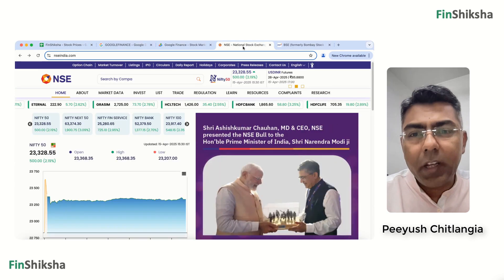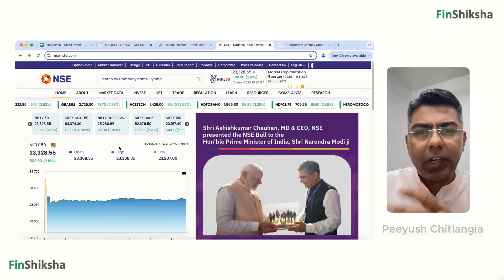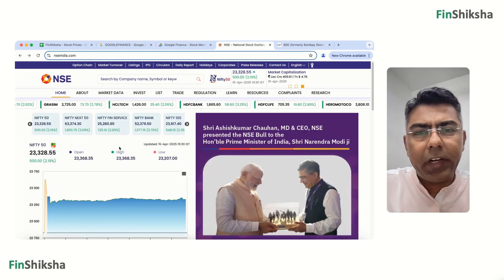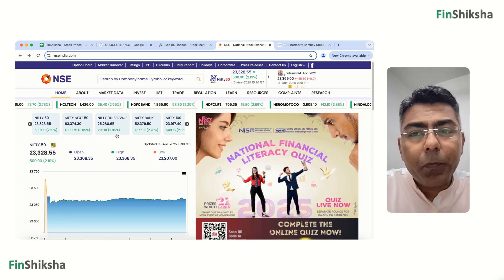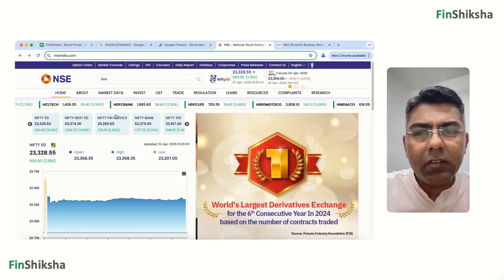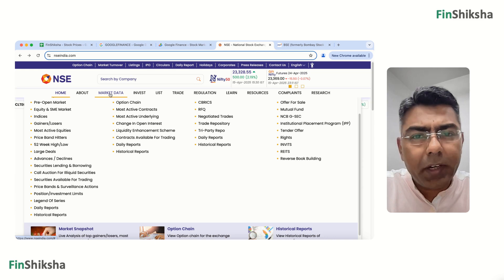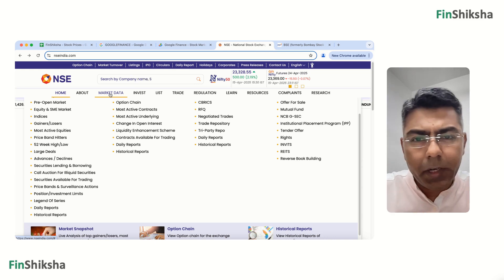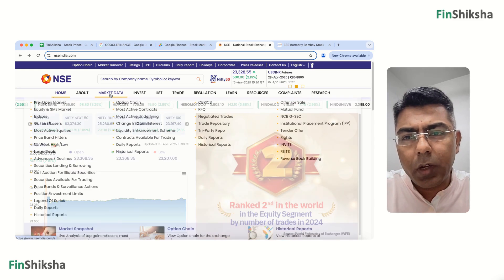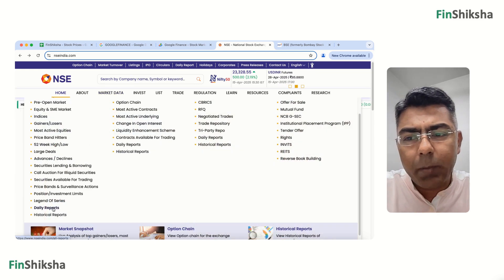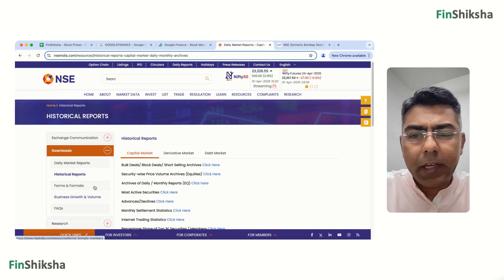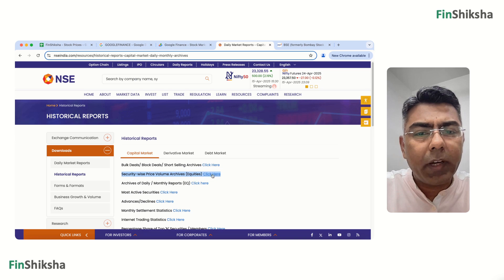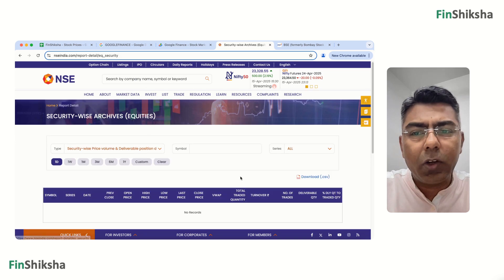When you go to the NSE website and try to get data — let's say we are trying to find data for Infosys — you can go to the tab called Market Data, scroll down, and you'll find a tab called Historical Reports. Click on that, then go to Security Wise Price Volume Archives and click on that.